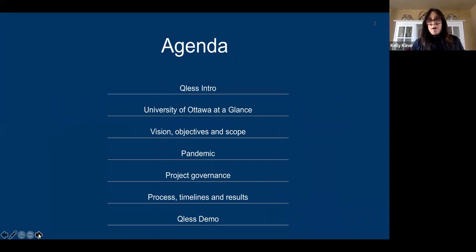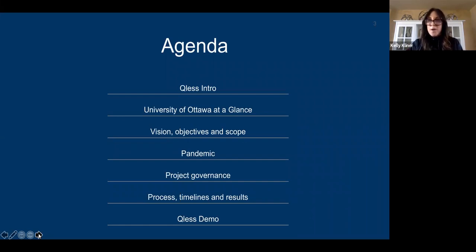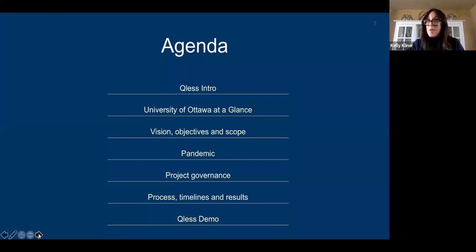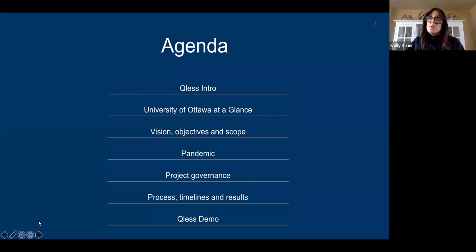Let's talk about a quick agenda of what the session is going to cover. I'll go through a QLIS introduction so you can learn a little bit about who we are, and then I'm going to turn it over to the Ottawa representatives who are going to go over the University of Ottawa at a glance, their implementation, vision, objectives, scope, the pandemic, their project governance process, timelines, and results. And then I'm also going to do a quick QLIS demo.